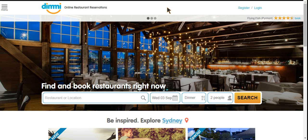We'll start at the beginning and in the first video I'll talk you through how to log into the diary. I'm using Google Chrome as the recommended internet browser when using the diary. So we'll start on www.dimmi.com.au, which is the same web address that Dimmi Diners will use to find and book your restaurant online.